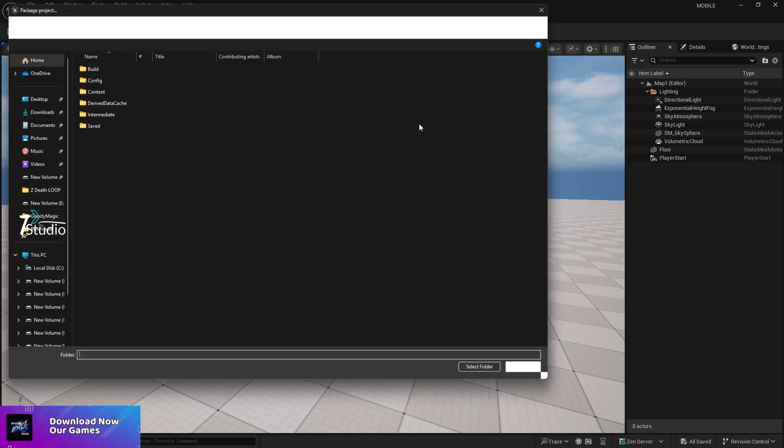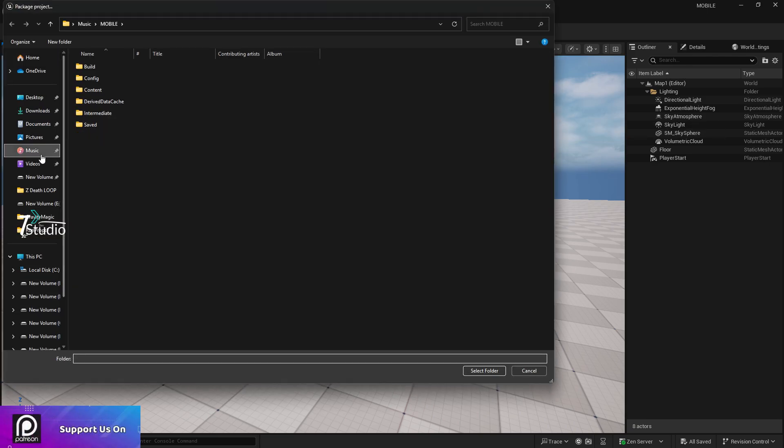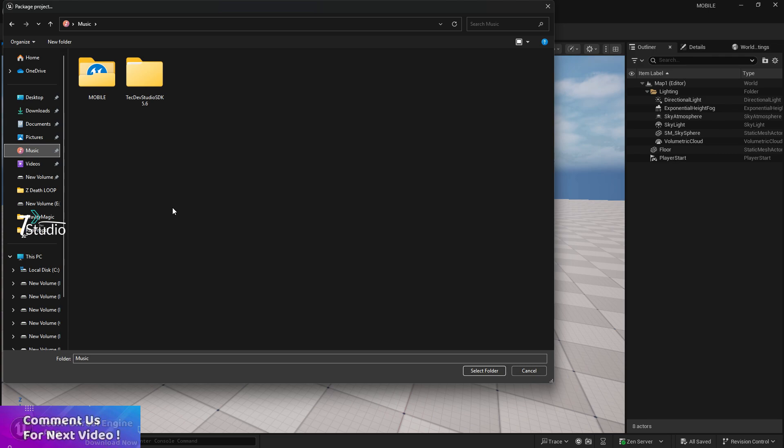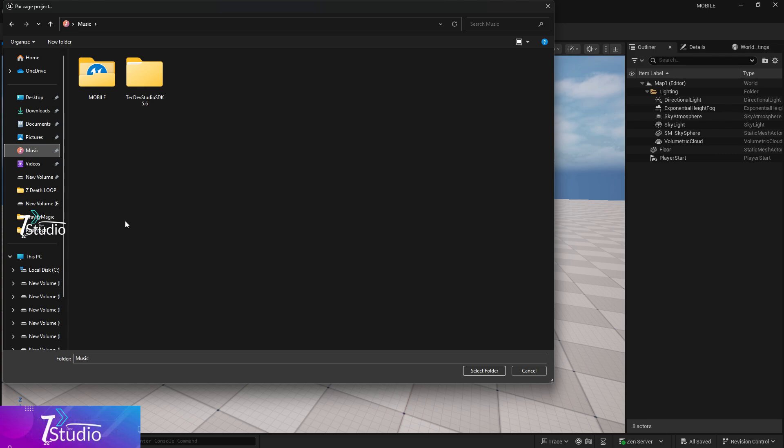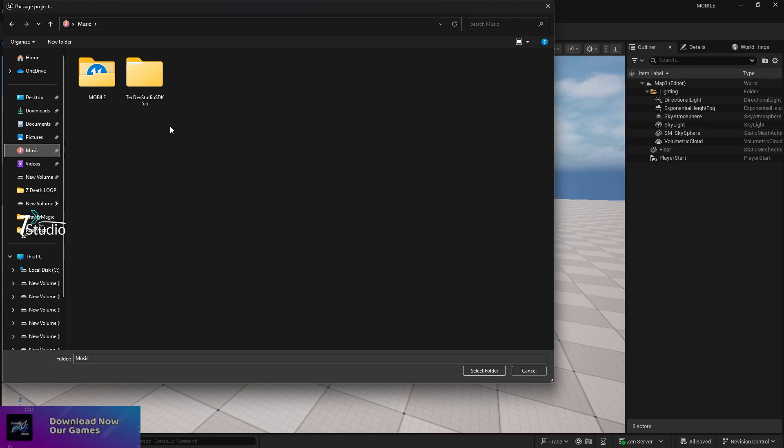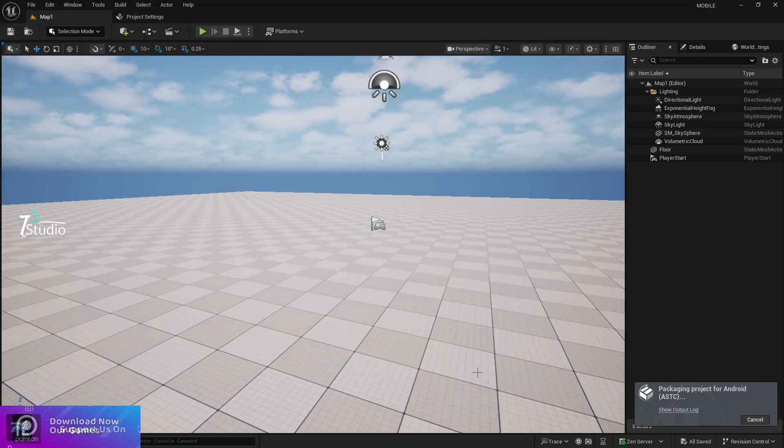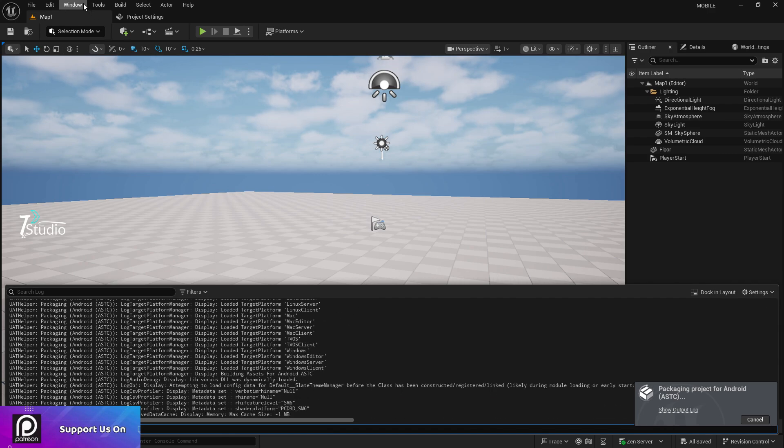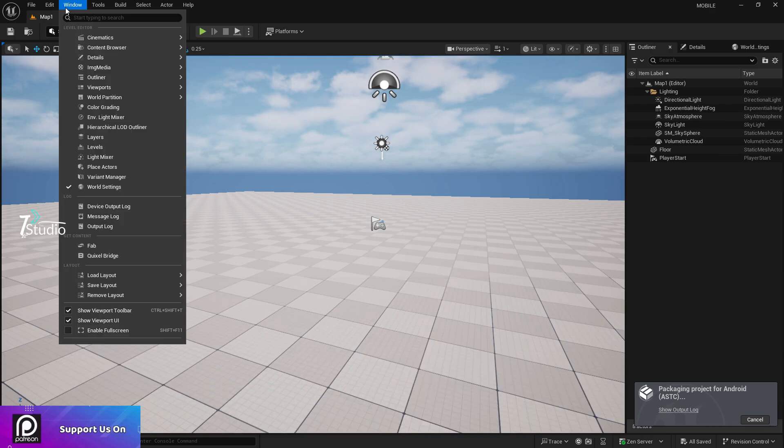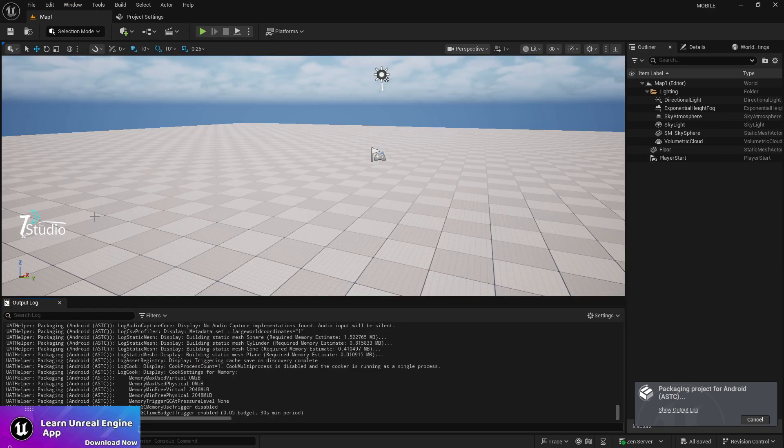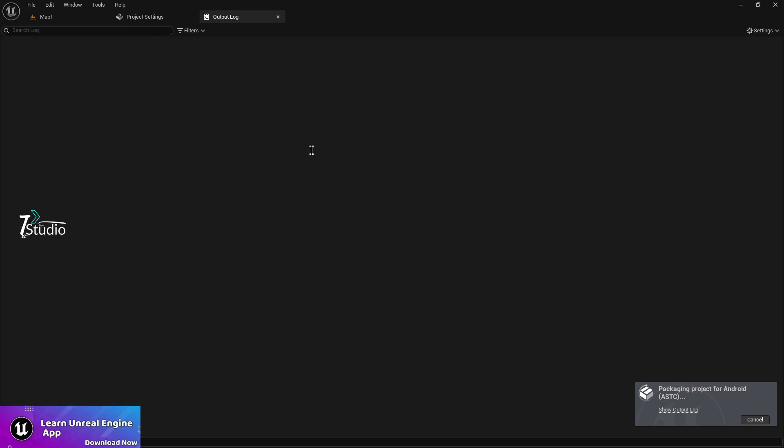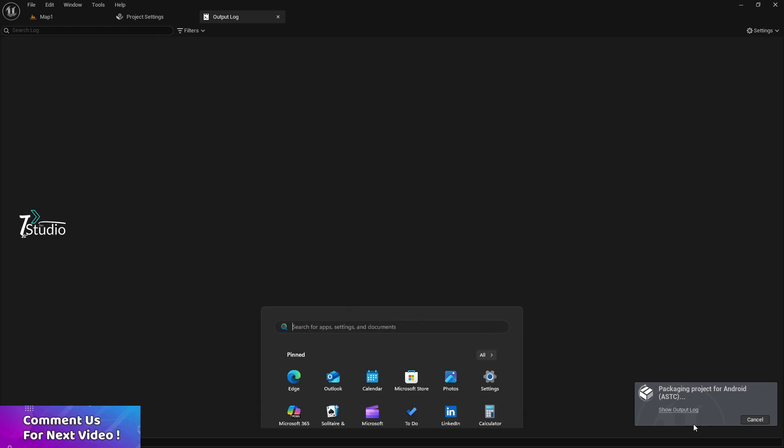Here you can choose multi-ASTC, ETC export if required. In my case, I'm only going to export for ASTC to show you very quickly. Package game now. Choose a fast location like C drive where you have NVMe. In my case, I'll choose the music folder. Click Select Folder.